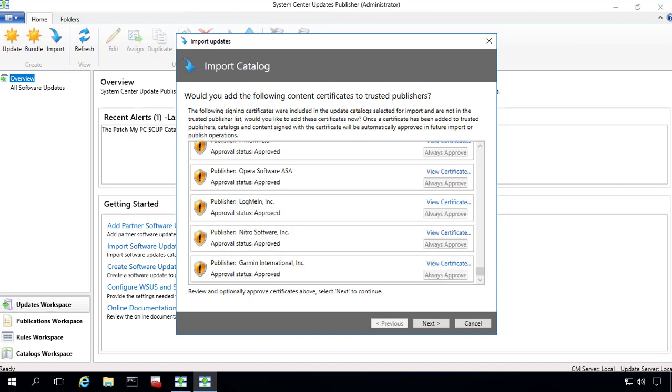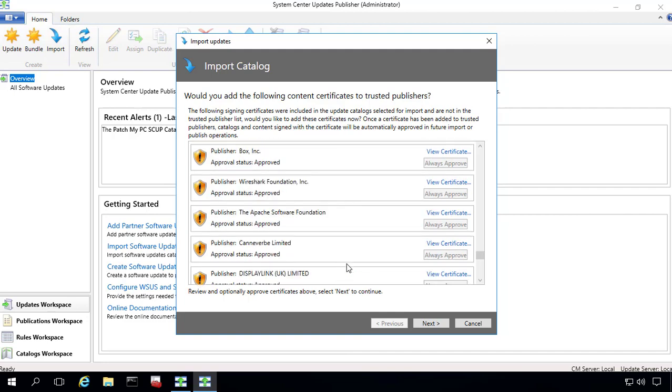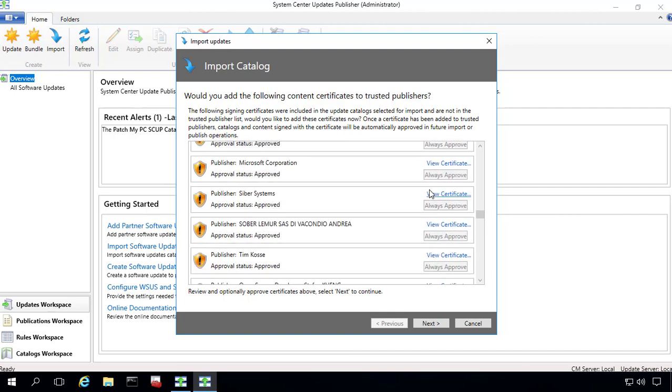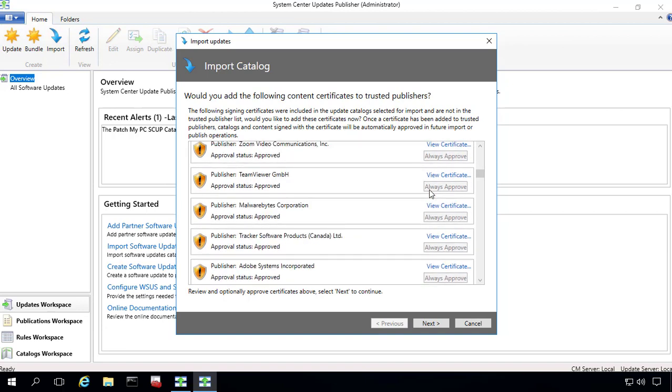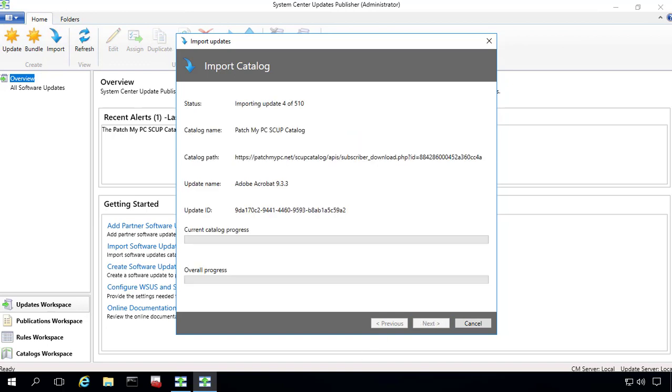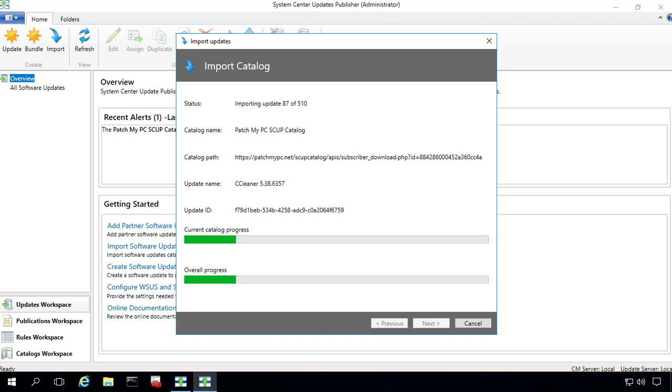All right, so that process took about a minute. As you're going through here, just a quick tip, you can do a page up and a page down to quickly get through the list and accept them all. So we'll go ahead and do next here. And the catalog is going to import. So this is the initial import. So it might take about a minute or so to get all 510 of these updates. So I'll go ahead and pause the video now.